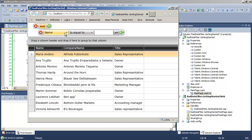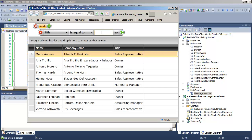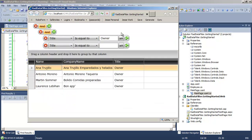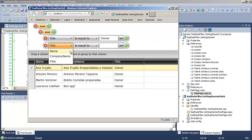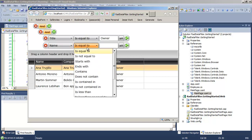We can add a new filter such as title is equal to owner. And as soon as we click the button, only those who have a title of owner are displayed. You can see how easy this is to use for filtering.